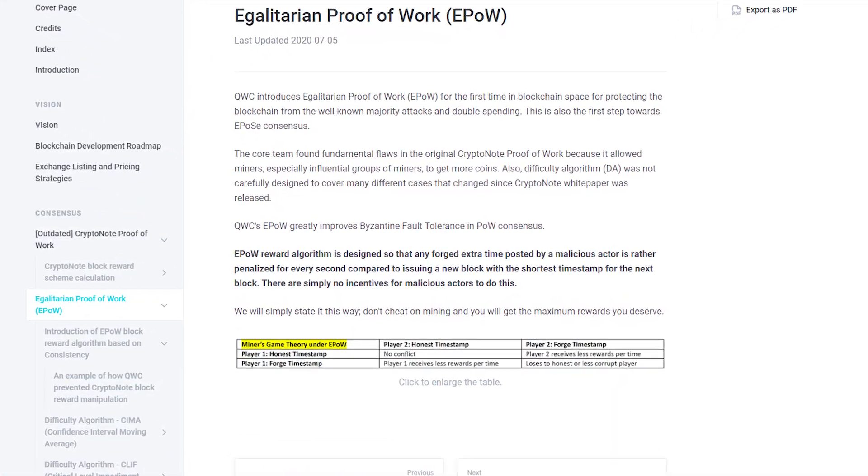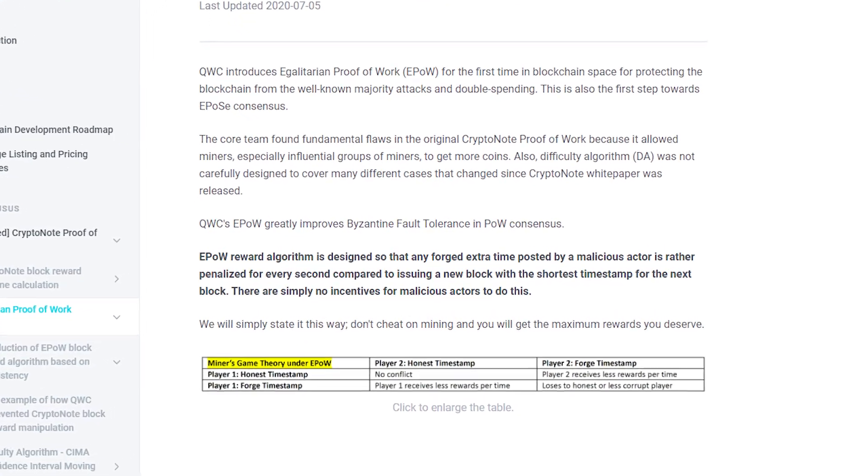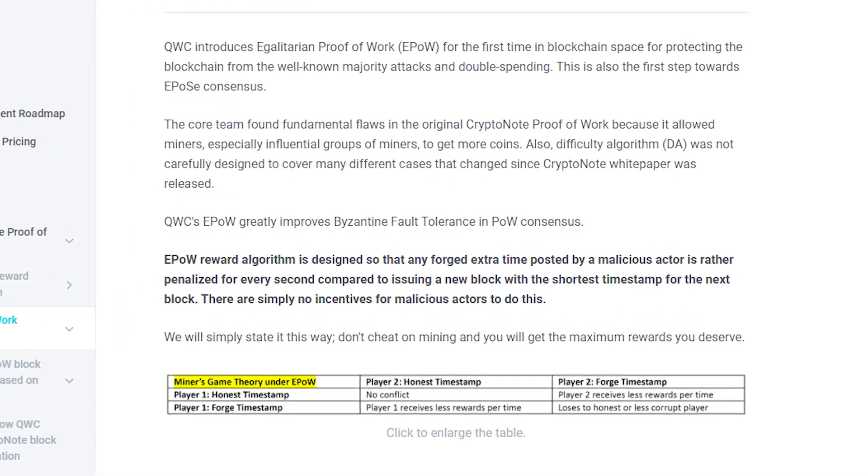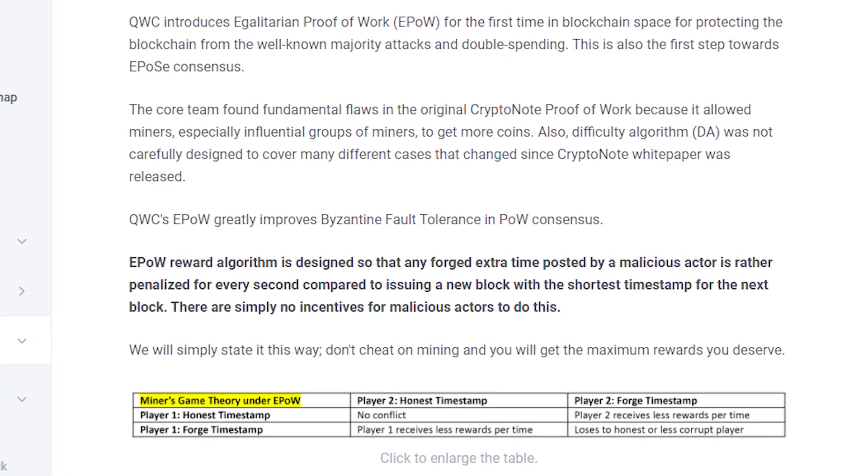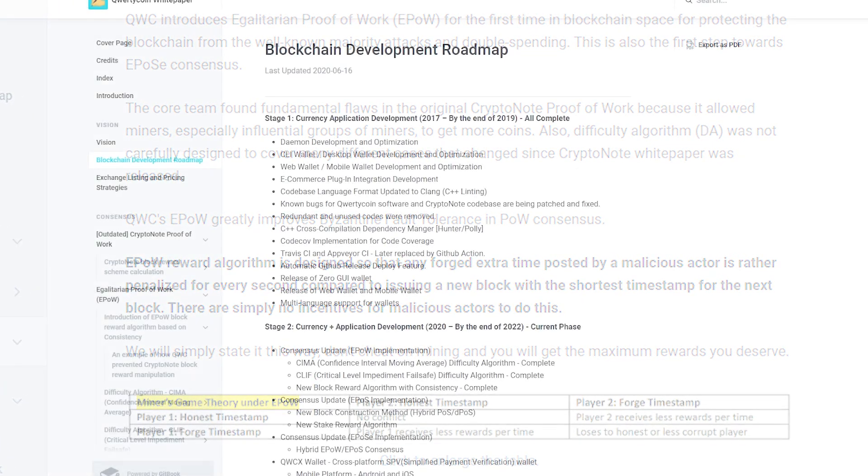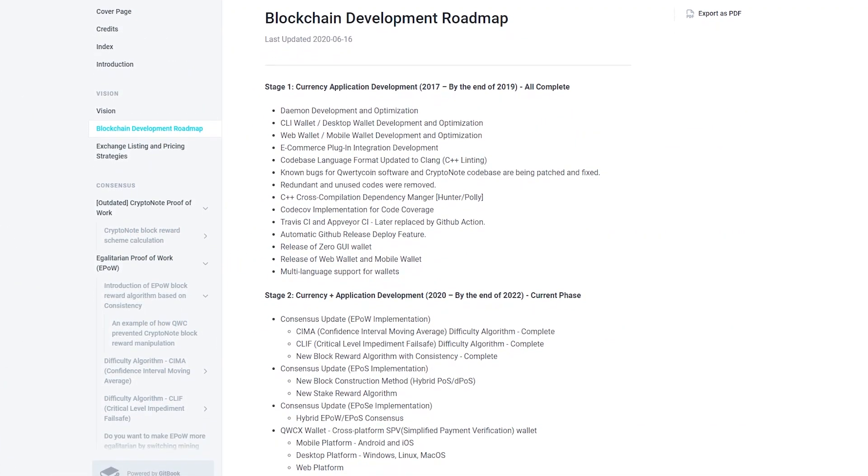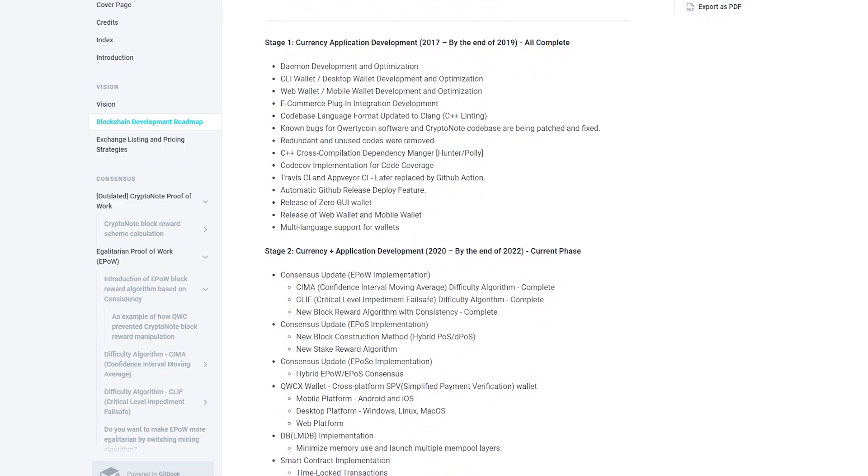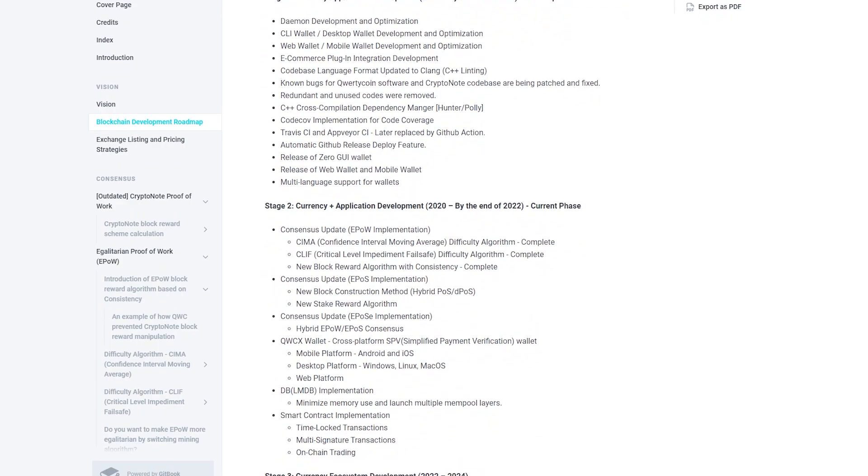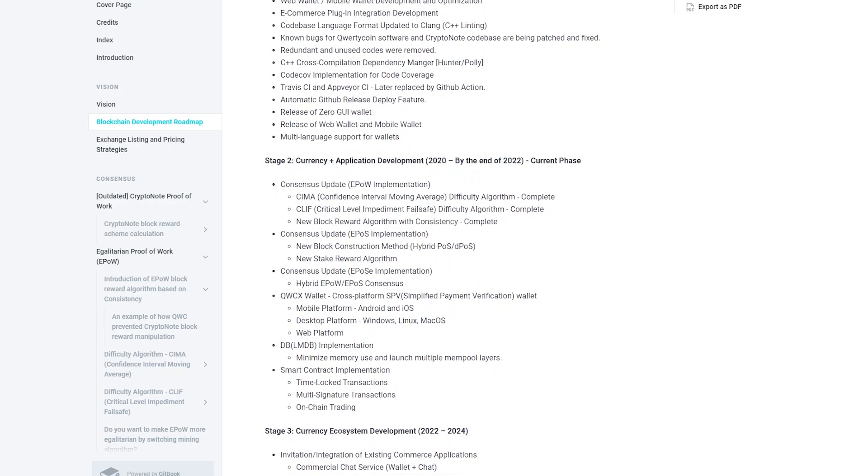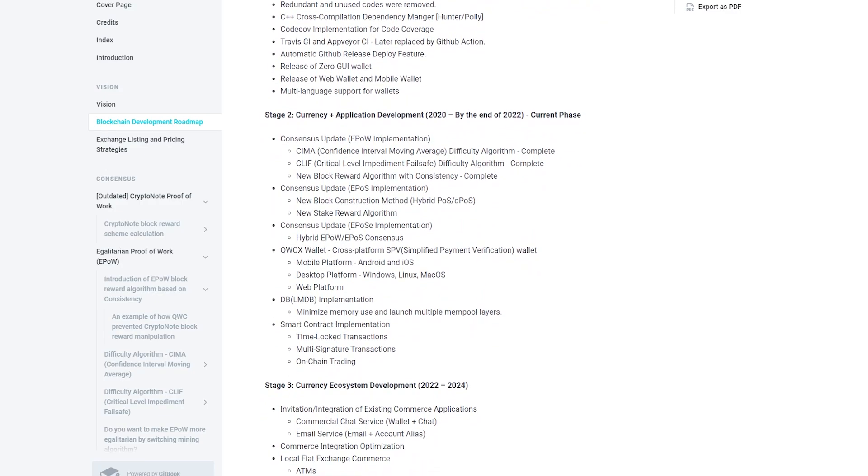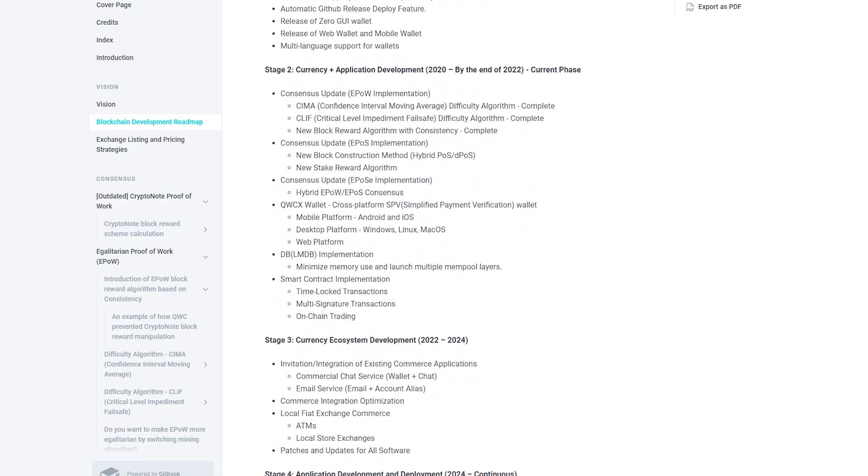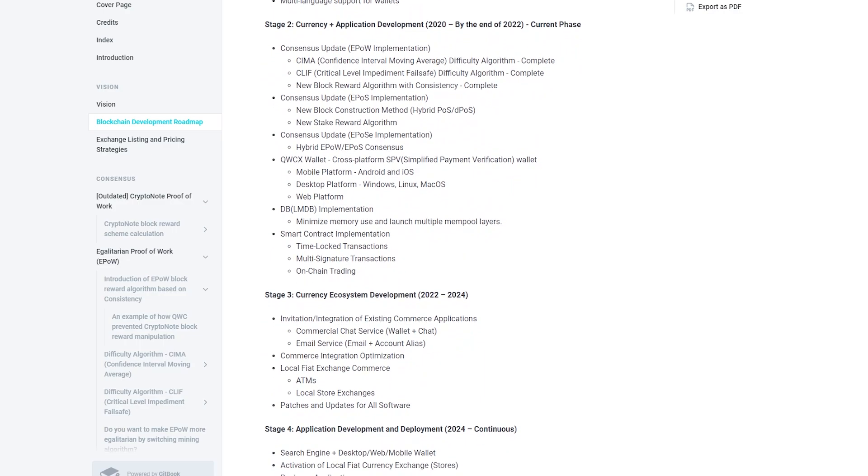ePow from QVC significantly improves Byzantine fault tolerance and PoW consensus. The ePow reward algorithm is designed in such a way that any false extra time sent by an attacker is more likely to be punished for every second compared to issuing a new block with the shortest timestamp for the next block.